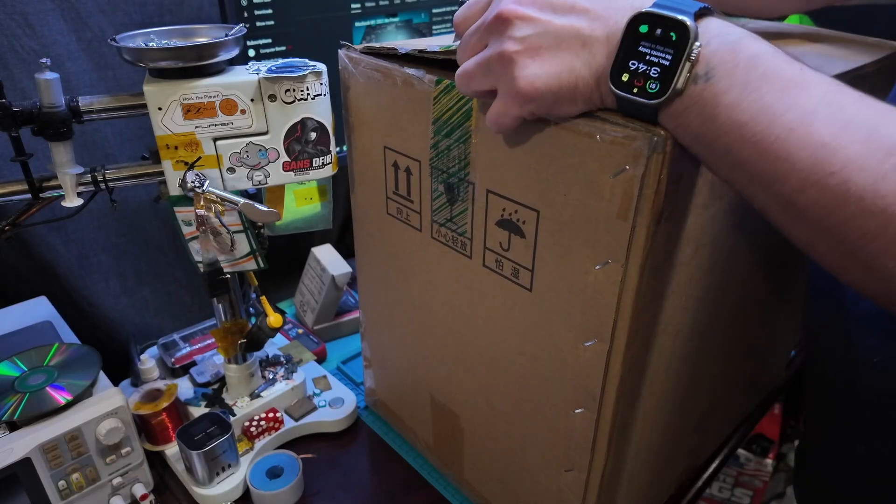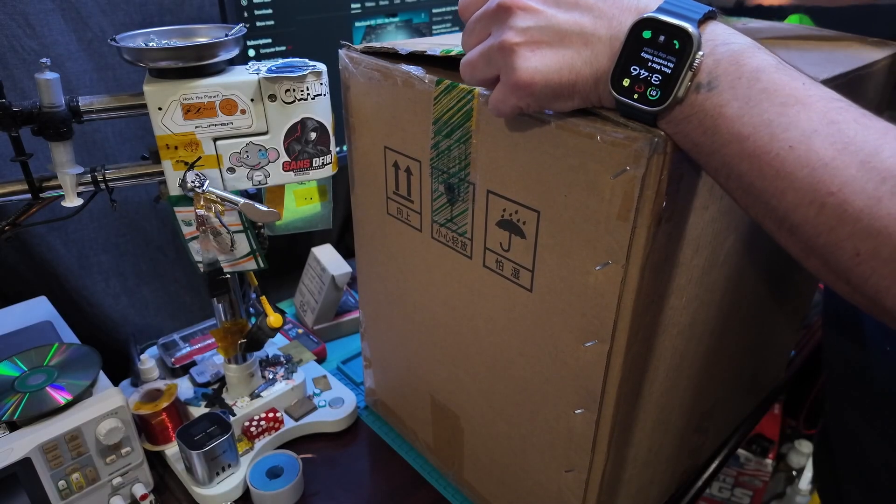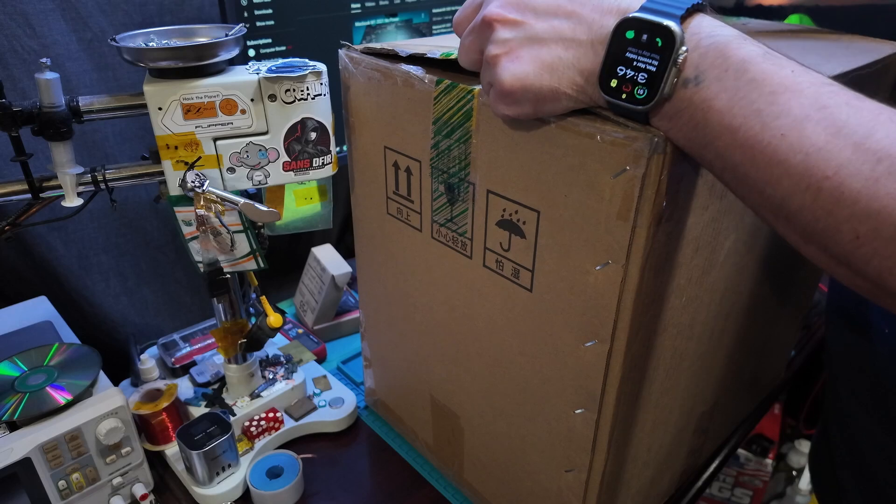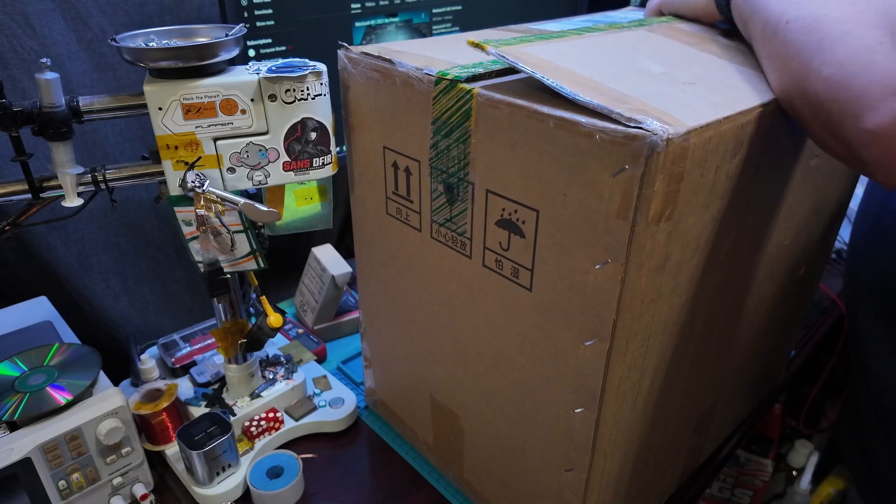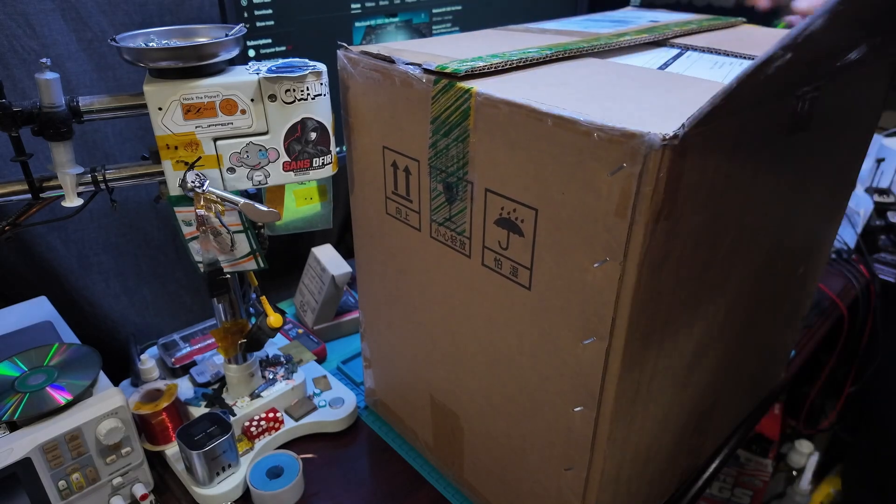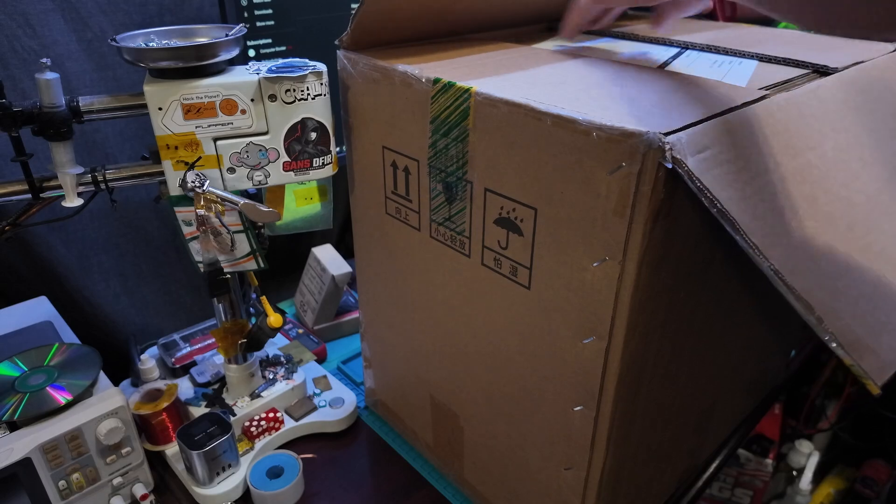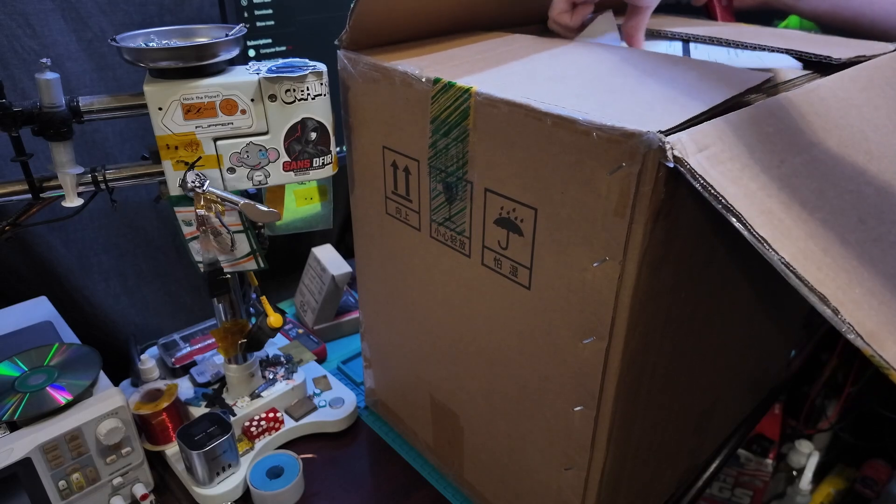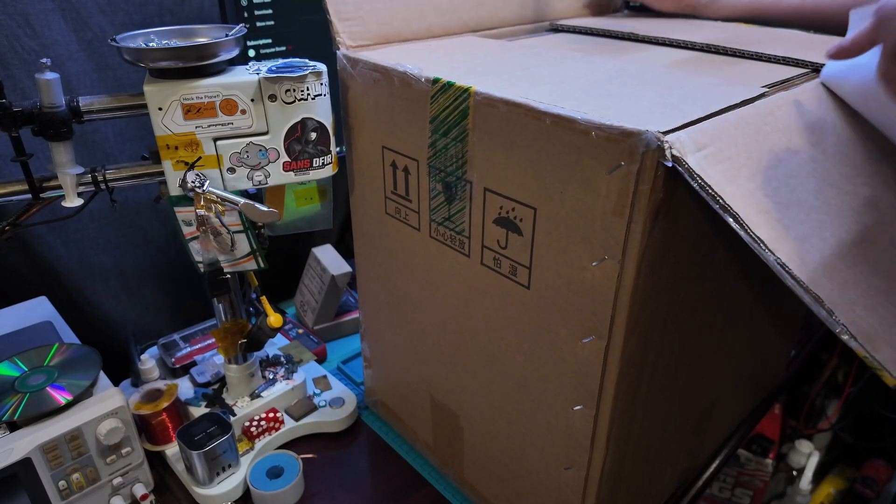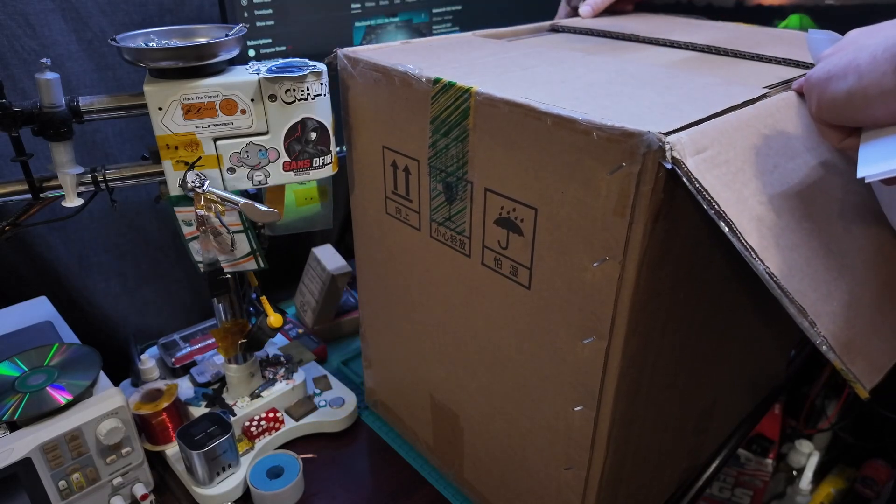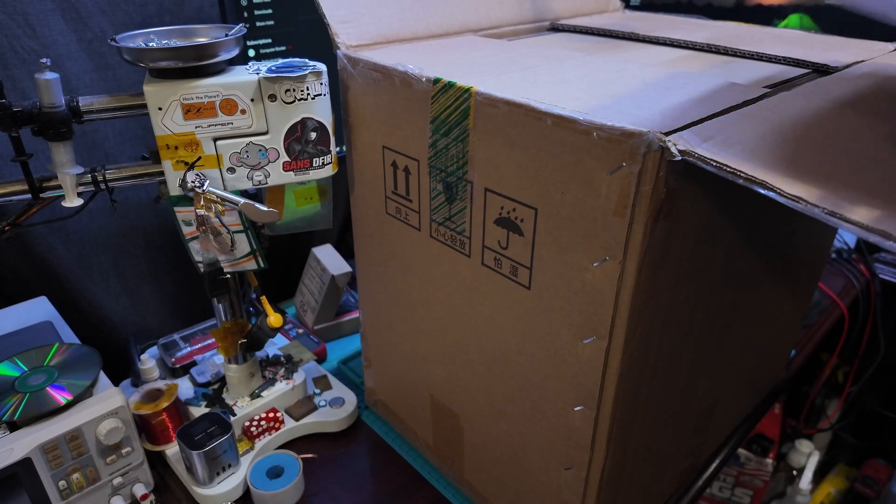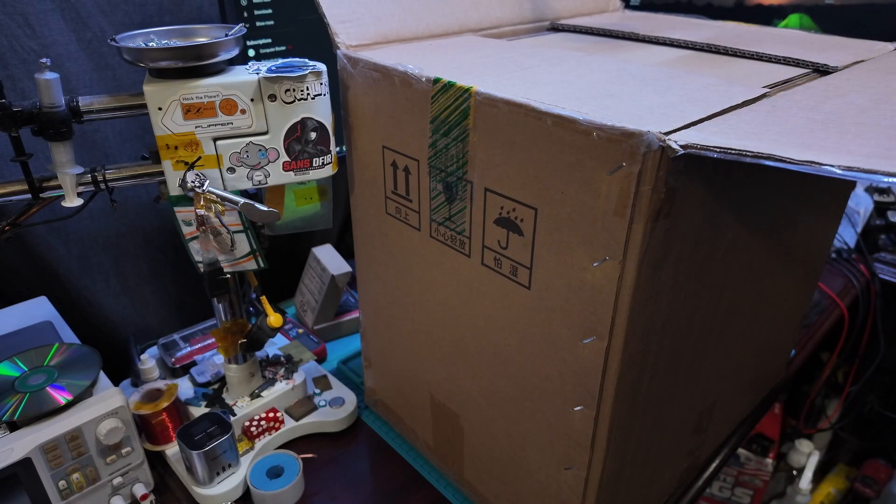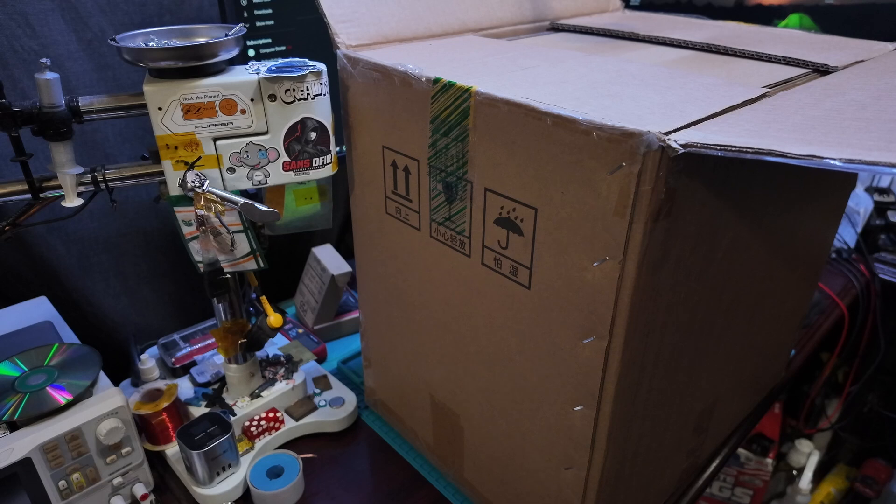I ordered the actual screen removal tool for the iPhones. We're getting a lot of phone calls for screen replacements, so I figured I might as well get back in the game of doing screen replacements.